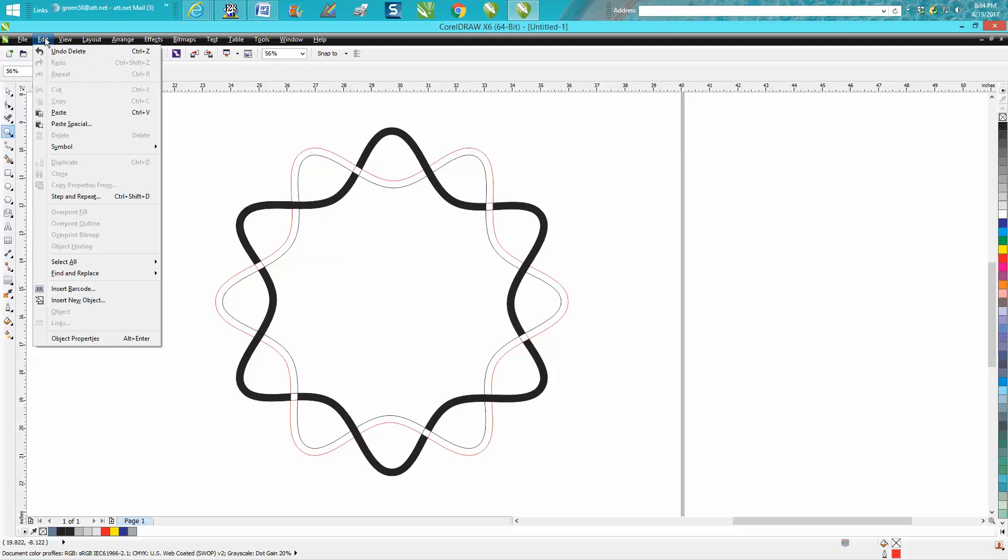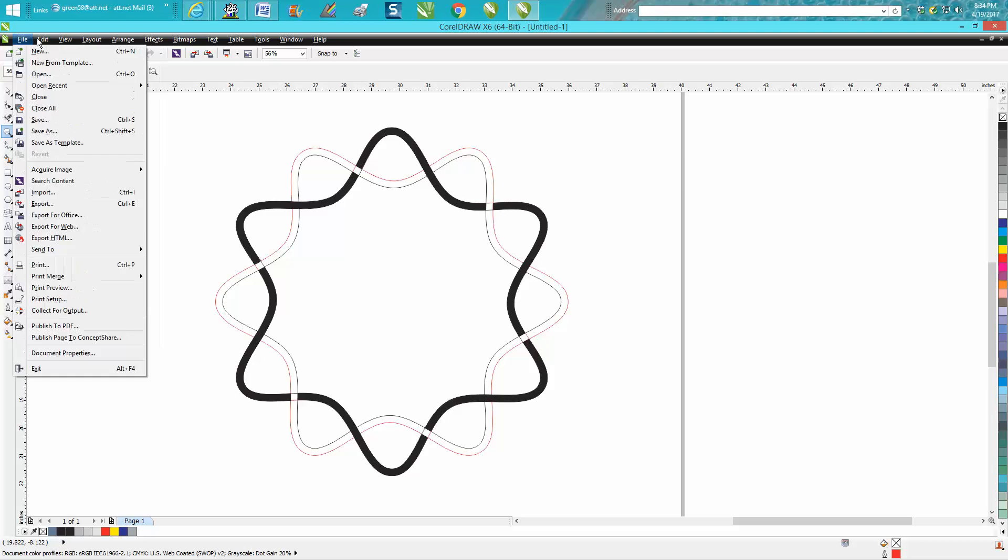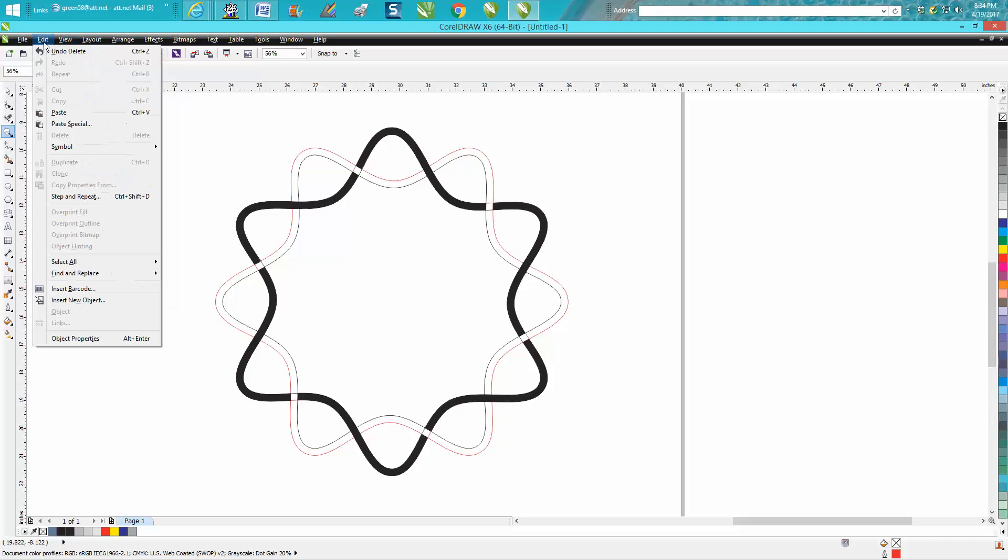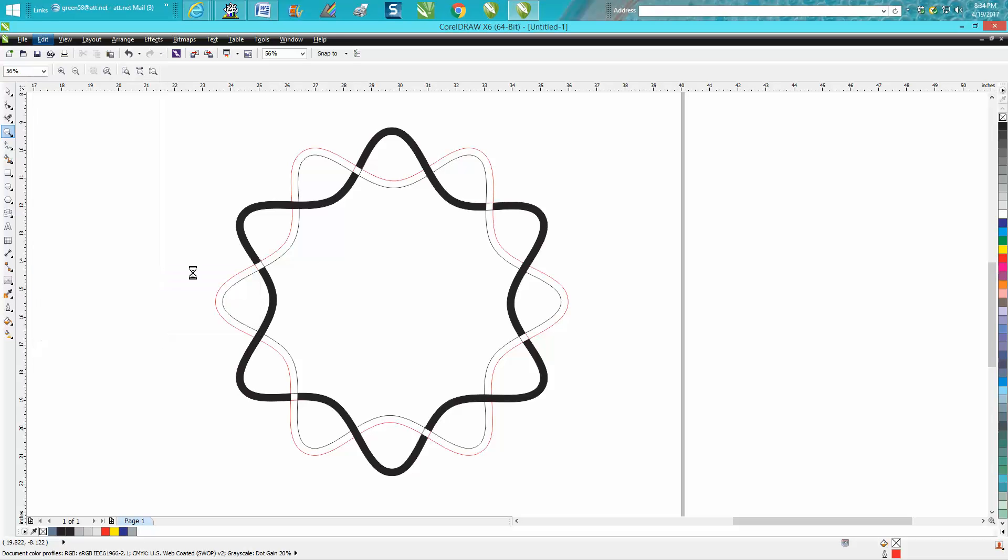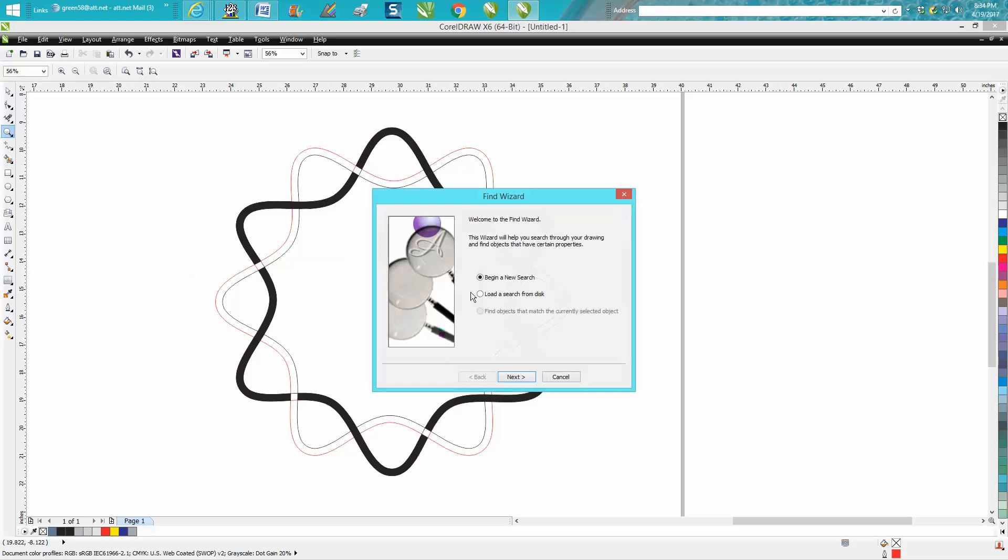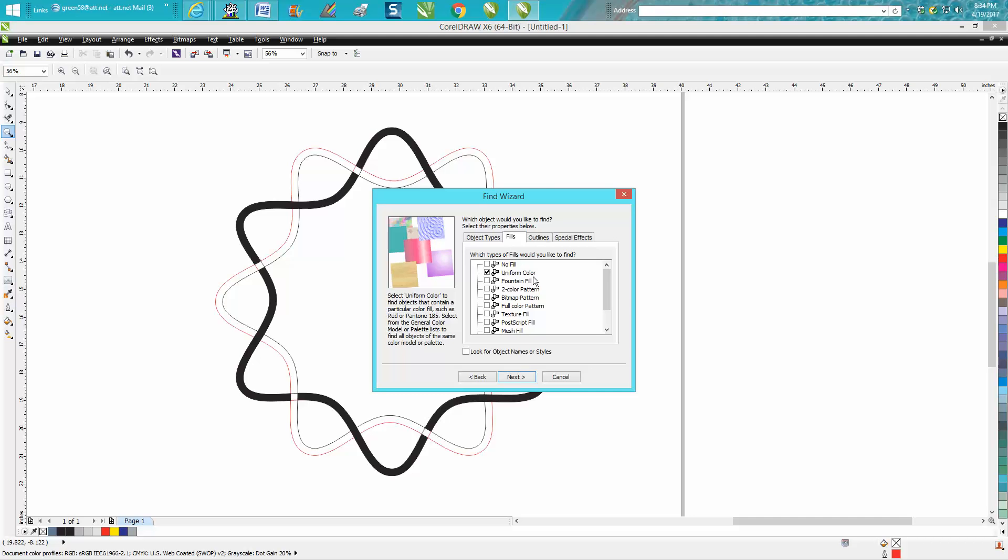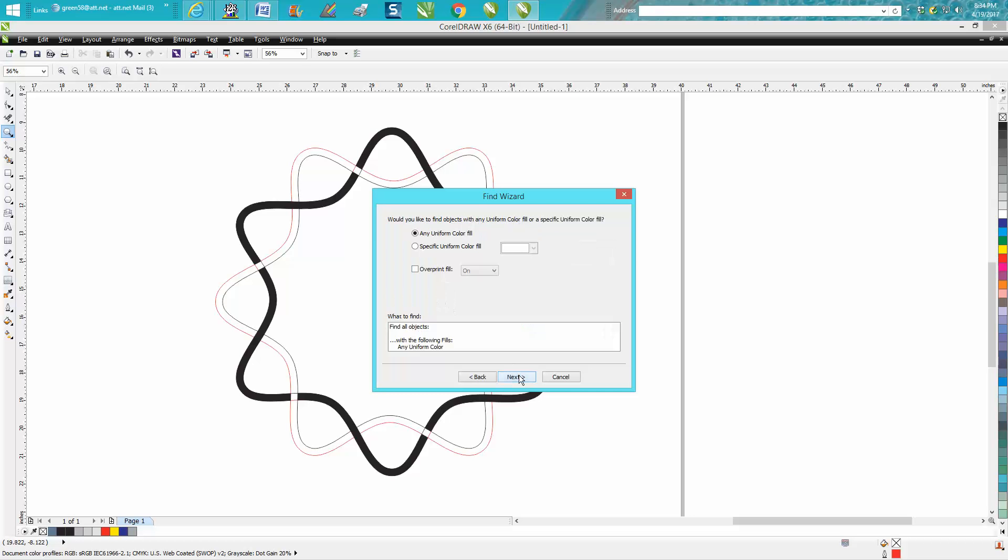Go up to edit, and no, go to edit. Find and replace. Find and replace or just find object. Begin a new search. Yes. Go up to fills, uniform fill. Next.